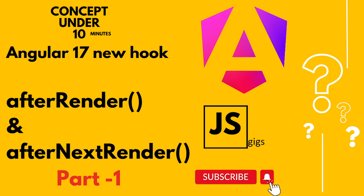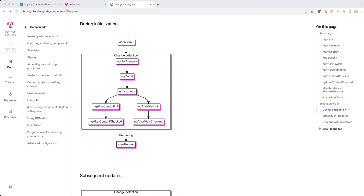If you look at your screen right now, the first hook is the constructor, followed by ngOnChanges, ngOnInit, ngDoCheck, then afterContentInit, afterViewInit, afterContentChecked, and afterViewChecked. After all that, once the rendering of all components inside a browser completes, comes the turn of afterRender.